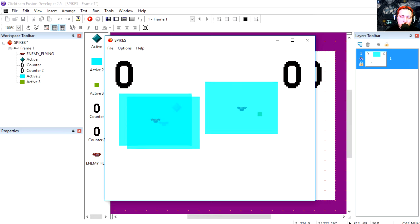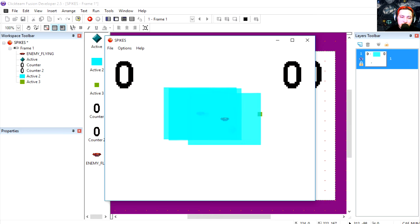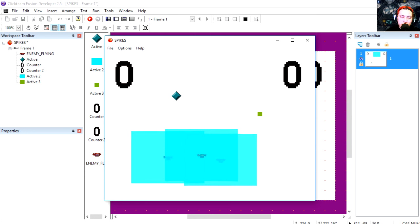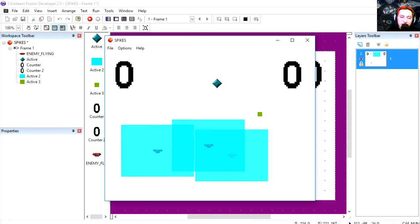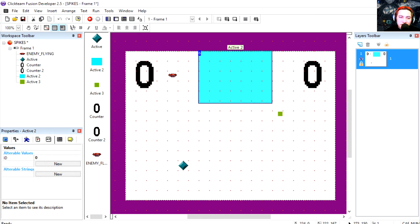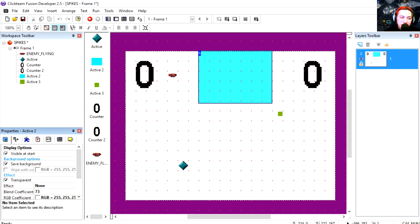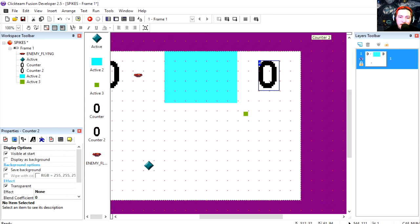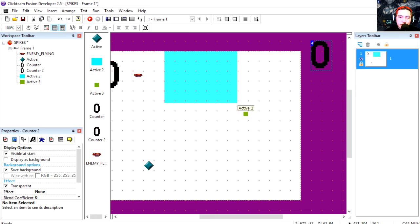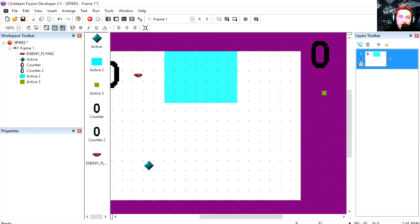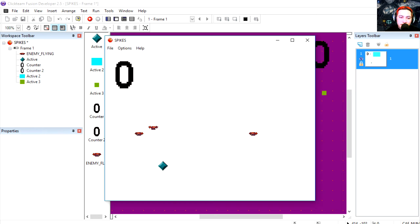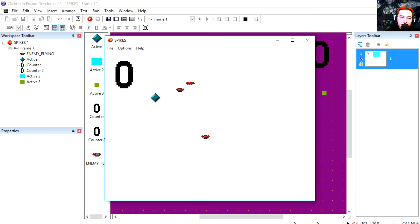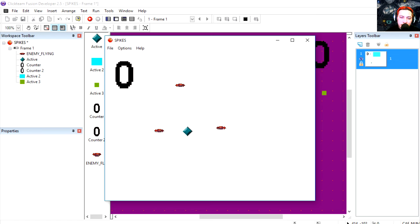So let's run this. Whoa, whoa, they are chasing me now. Get away and now they all run into different directions. Let's make this box invisible at start. I had an extra counter there for some reason. Let's run this. Whoa, they're chasing me. And that works not too bad.